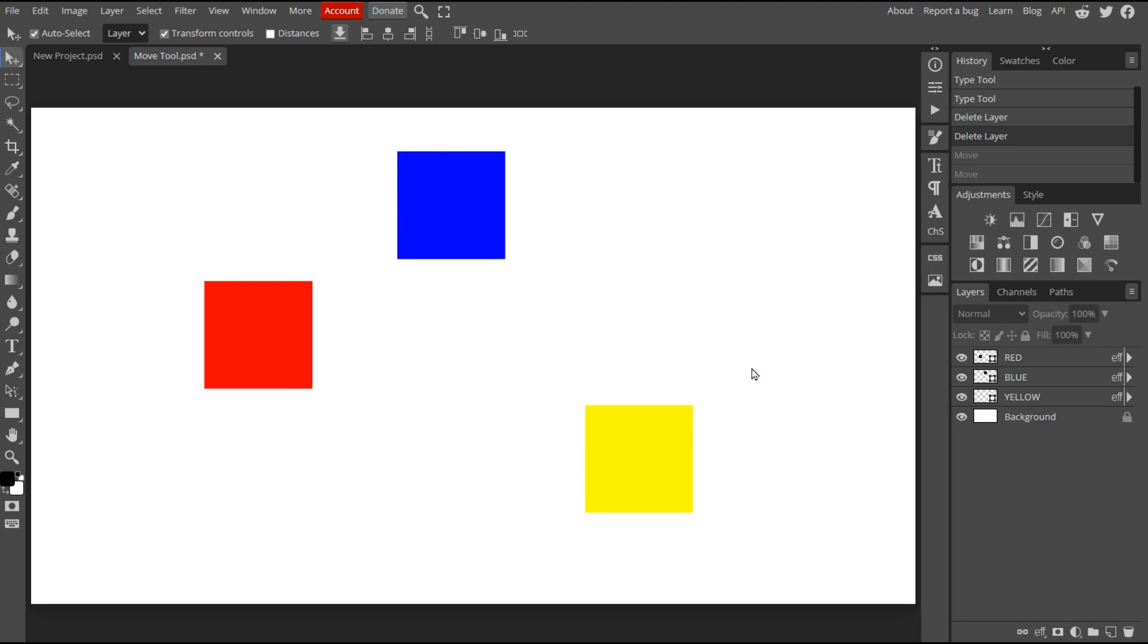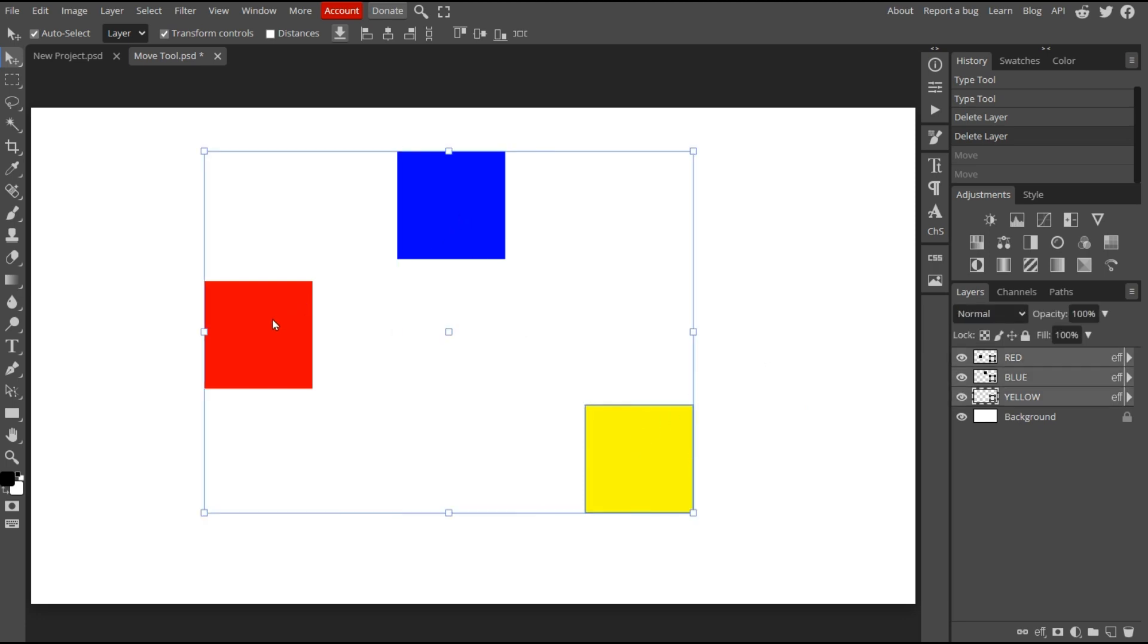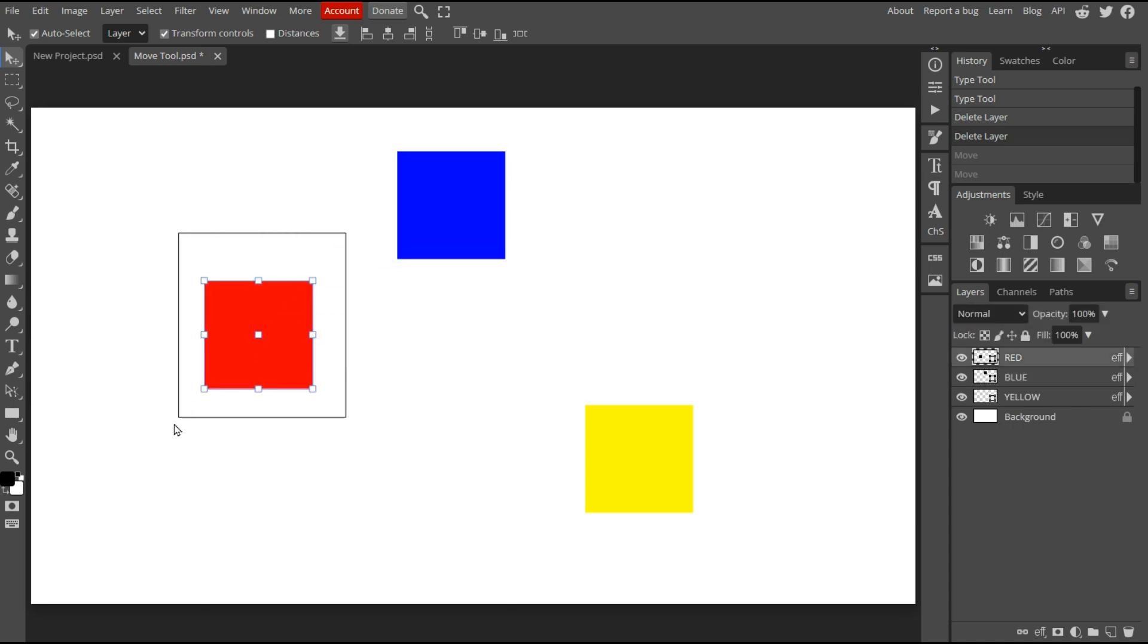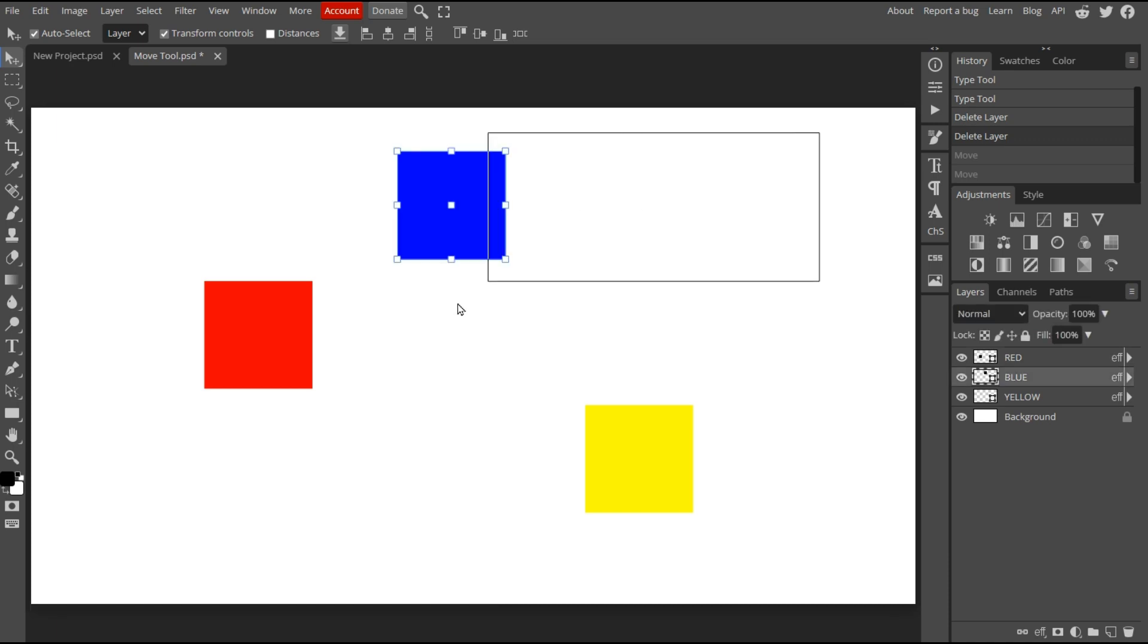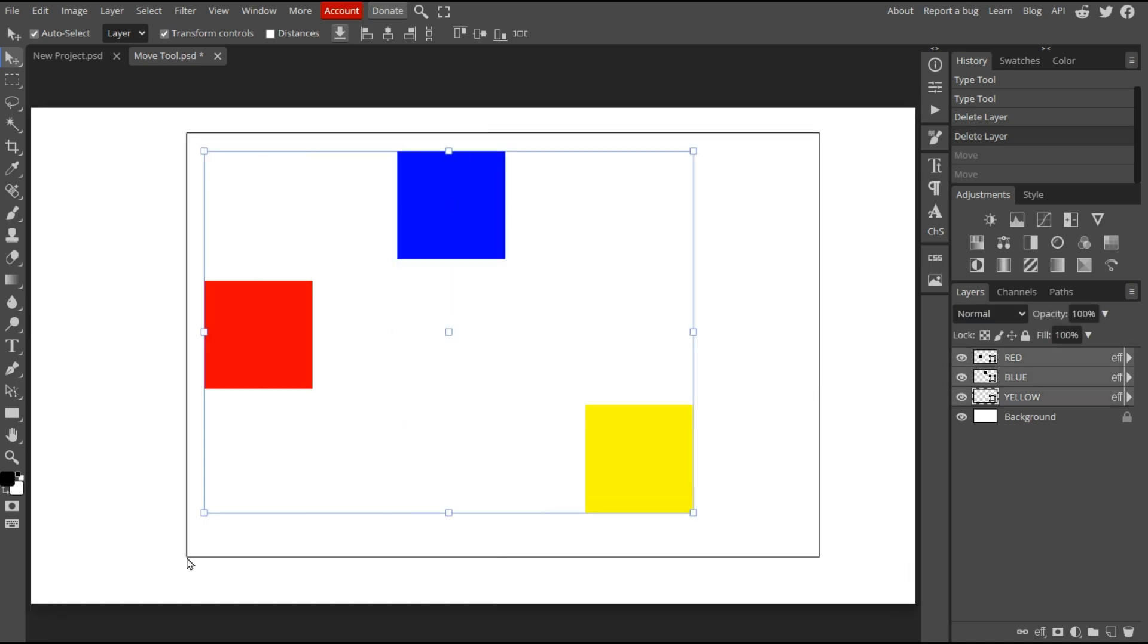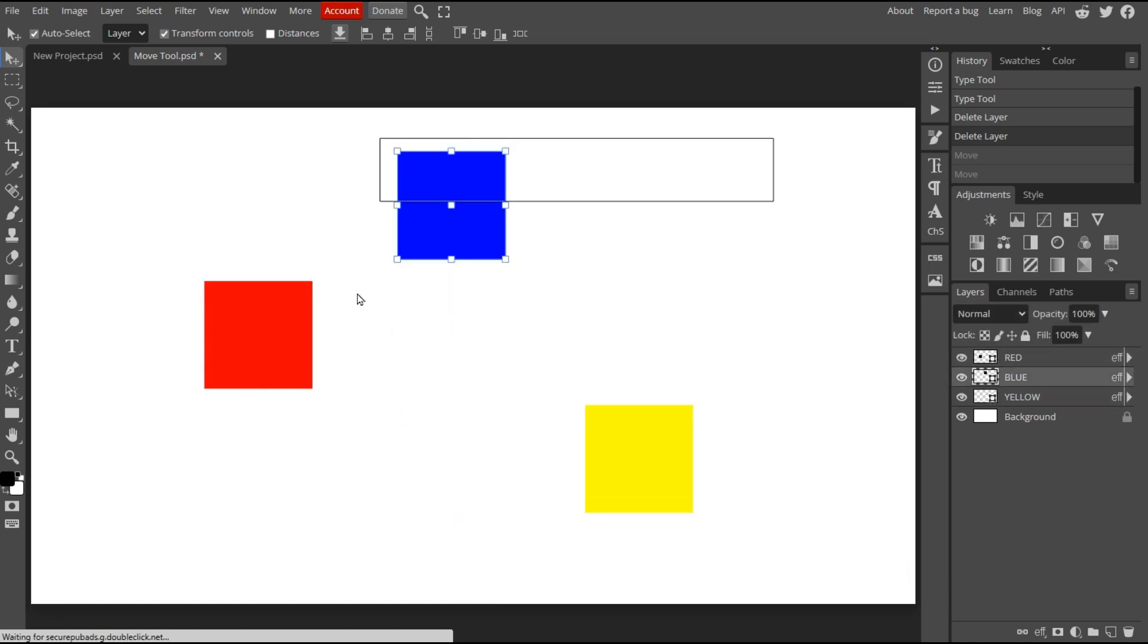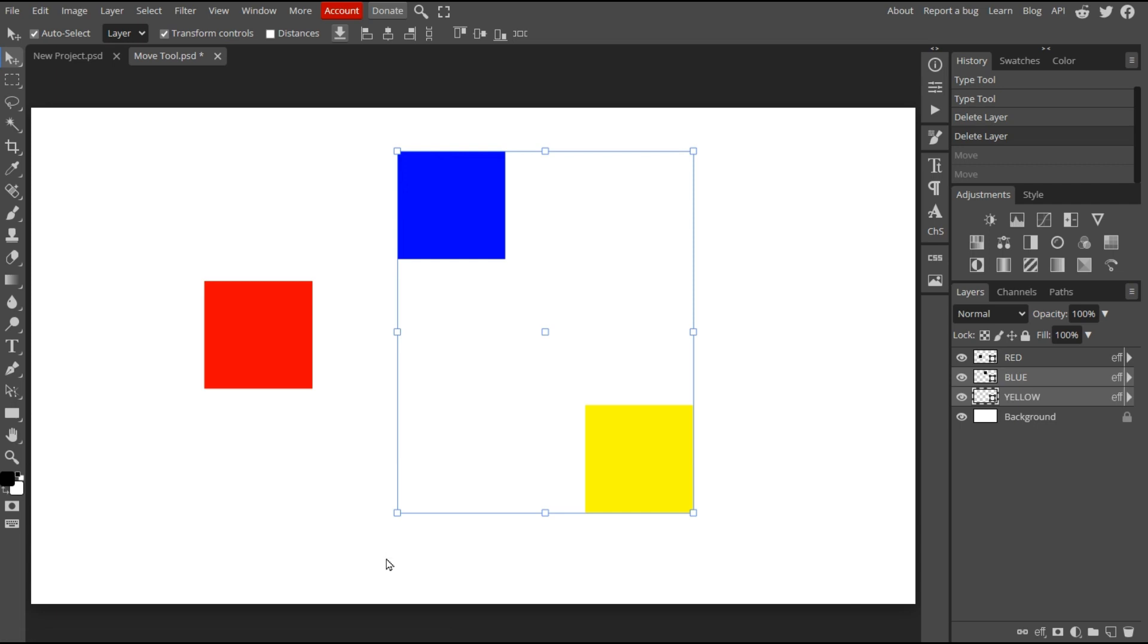You can make multiple selections by holding down the Shift key while making your selections. You can also press and drag over an object to make a selection. And you can drag over multiple objects to combine selections. Here I'm dragging over all three objects. And here I'm dragging over just two.